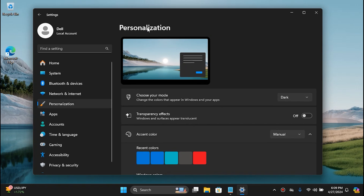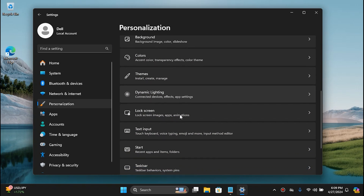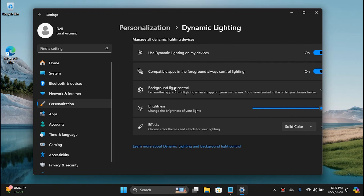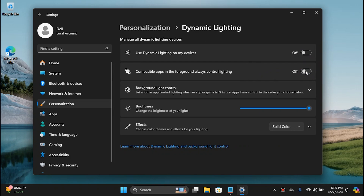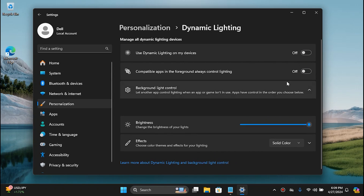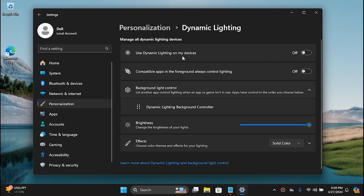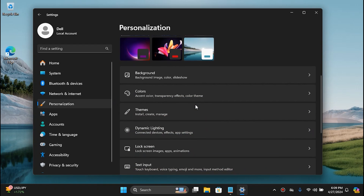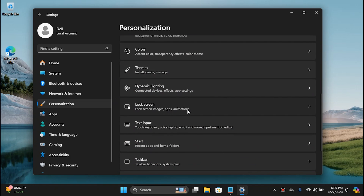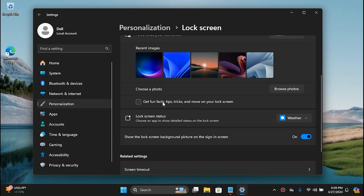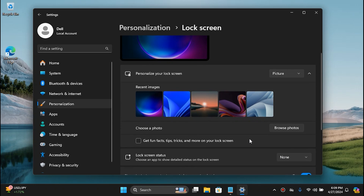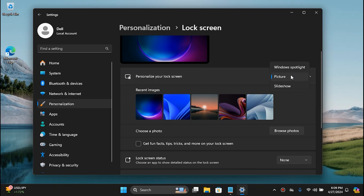Go to Personalization again and then go to Dynamic Lighting — disable this too. If you don't have a gaming PC with RGB lights you don't need this setting. Go back to Lock Screen and simply uncheck this as well if it hasn't been unchecked. Go to Lock Screen Status, set it to None, and if you'd like you can set the background back to Picture instead of Windows Spotlight.